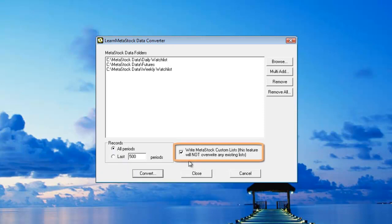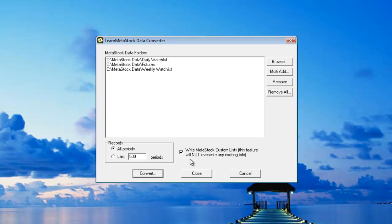Over here on the right hand side, you'll see that I've got a check box here that says Write MetaStock Custom Lists. What this will do is it'll take your MetaStock list and it'll create a custom list for you inside the Power Console. This is a really nice feature and this is going to save you a lot of time. Otherwise inside of MetaStock, you'll have to create each custom list separately.